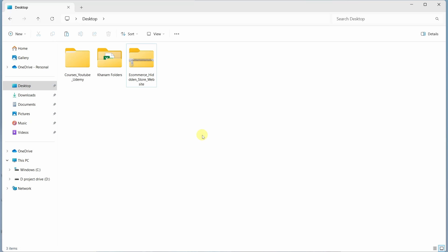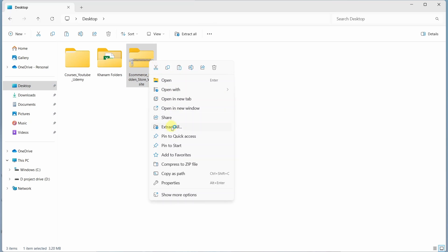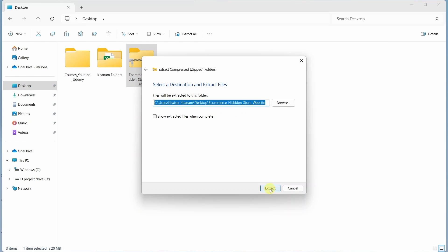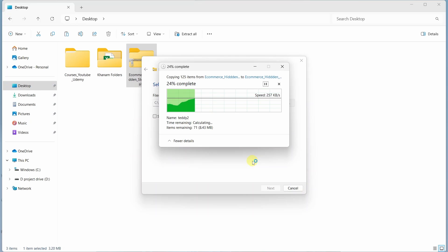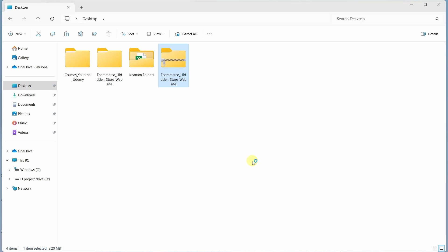Once you download the project folder, you will have this zip file. Right click on it and extract all. I will just click on extract — extracting all the files and folders.